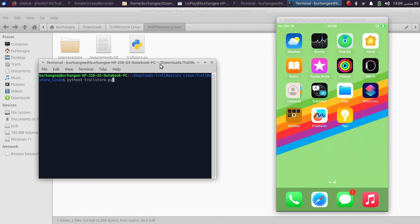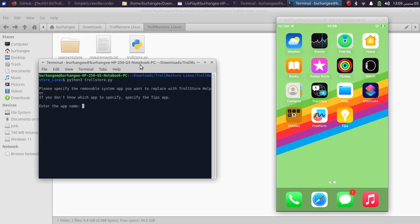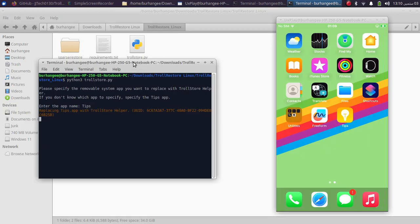If it asks you to trust, please hit Trust on your device and hit Enter here. You will see this prompt. Now simply type Tips here, which it will replace, and press Enter. You will see this prompt.